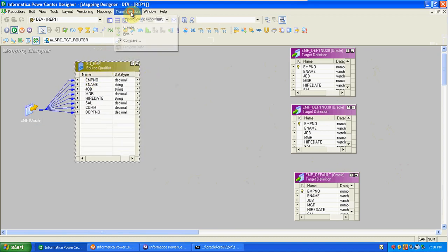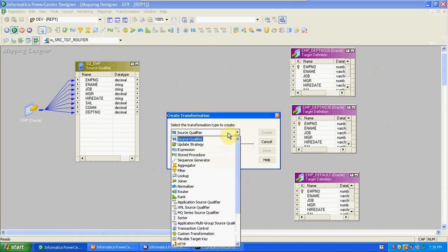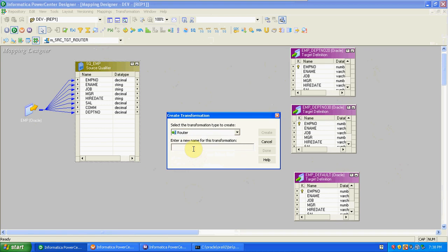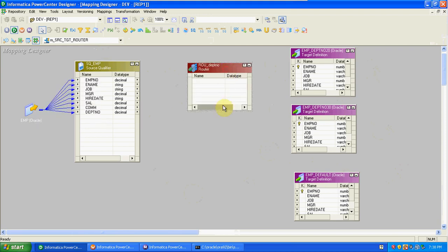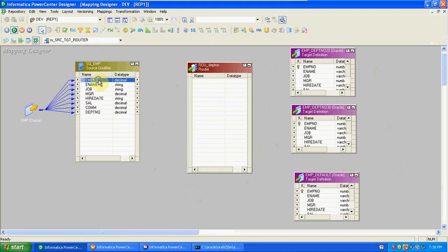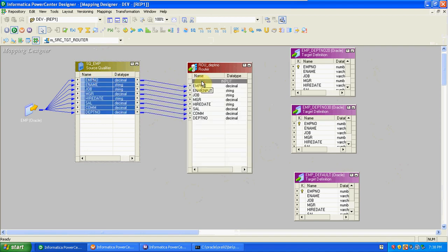Then create a Router transformation. Go to Transformation, Create. Router is active and connected, so we can bypass columns — that's why you have to drag and drop all the columns into the transformation.